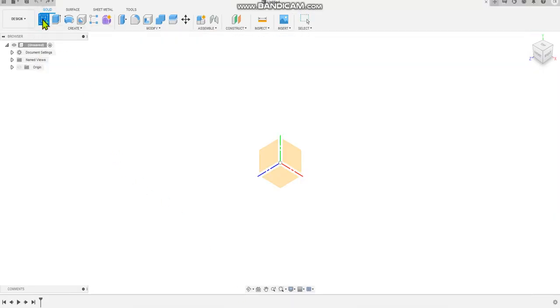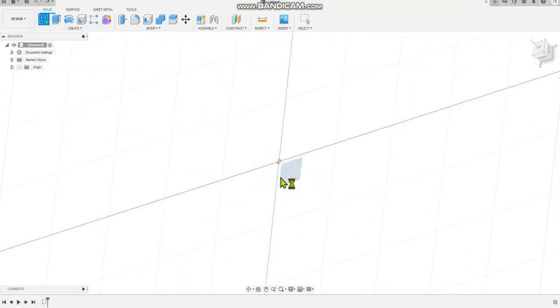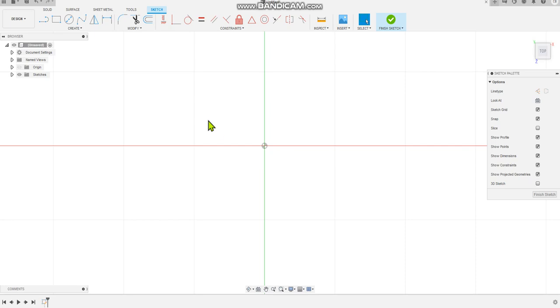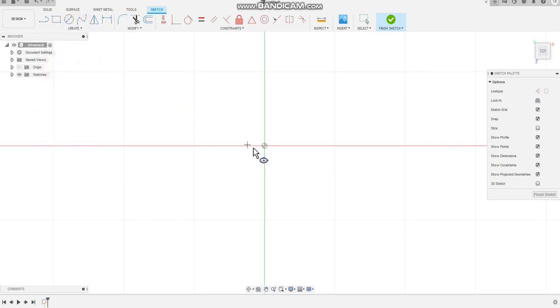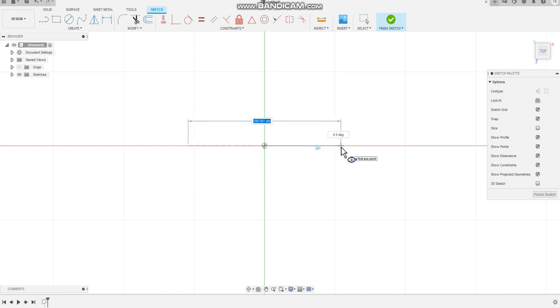Select Create Sketch, select the bottom plane, then we come up to the Create menu. Create, ellipse, select the origin point and just drag it out.